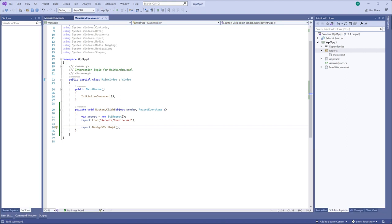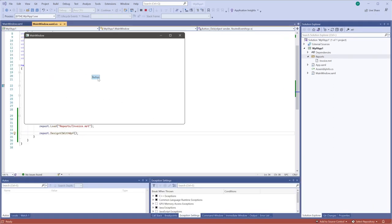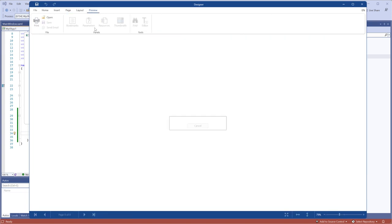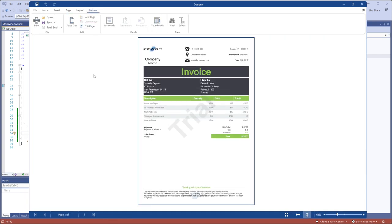As you can see, the WPF report designer is called with this report.